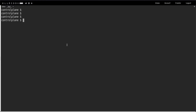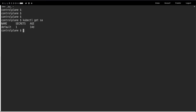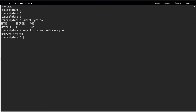By default when you create a cluster, you get a default service account in the default namespace. If I run kubectl get sa, 'sa' is short for service account — you can see the default service account exists. If you create any pod, say kubectl run web --image=nginx, the pod gets created.